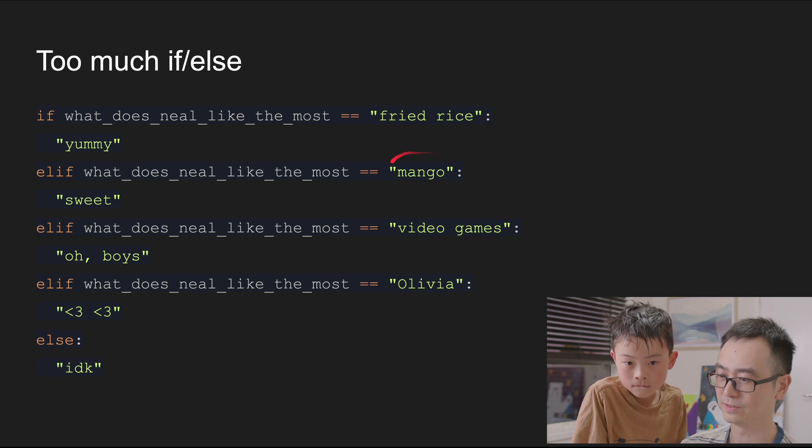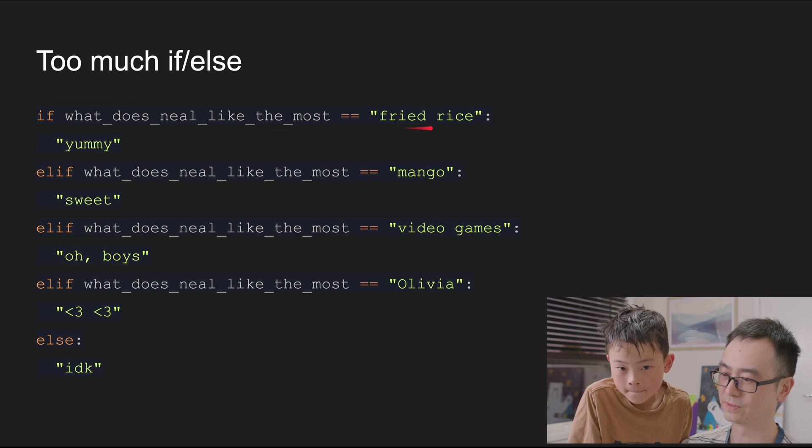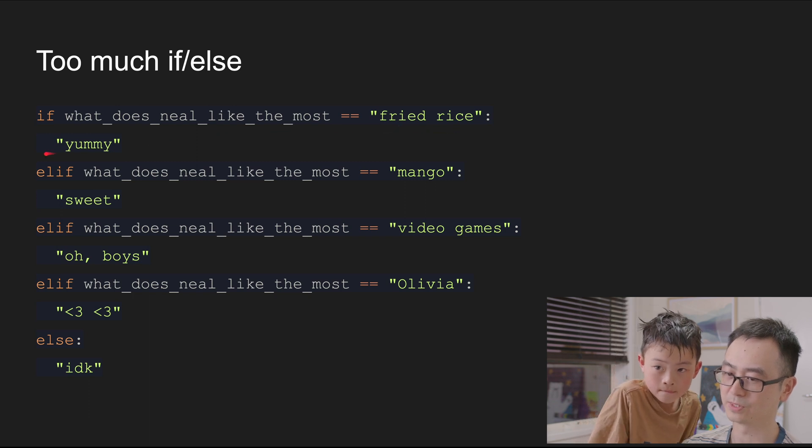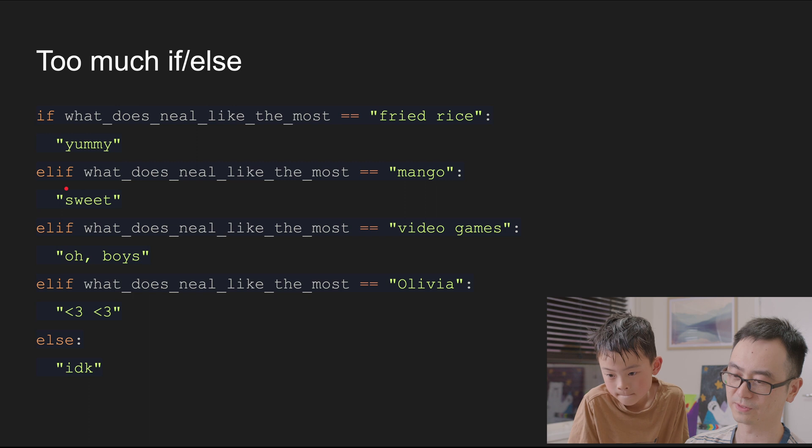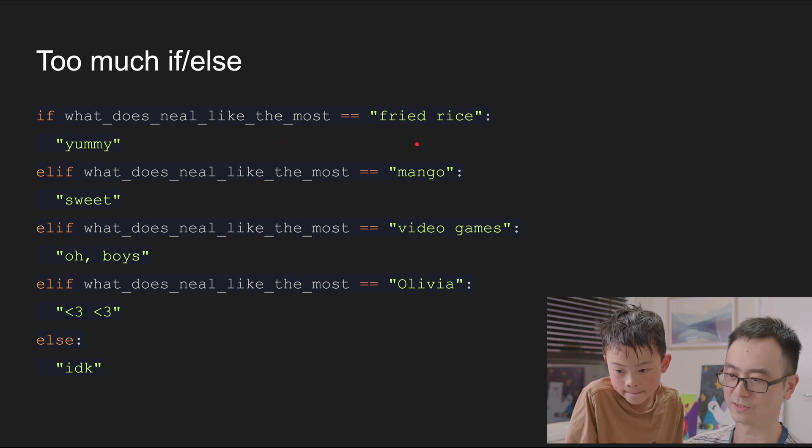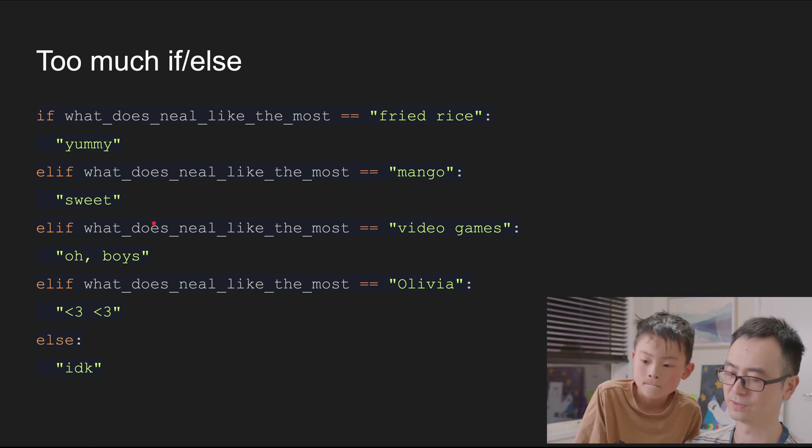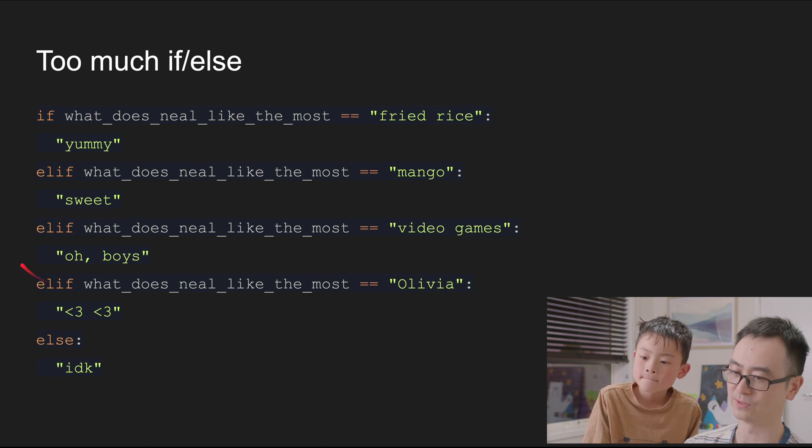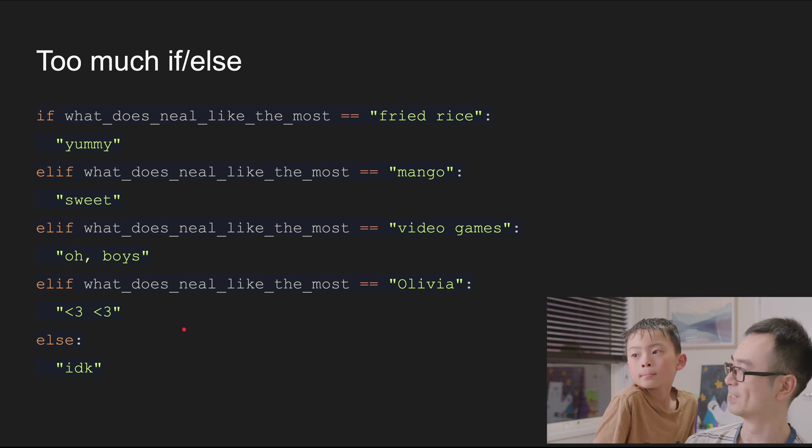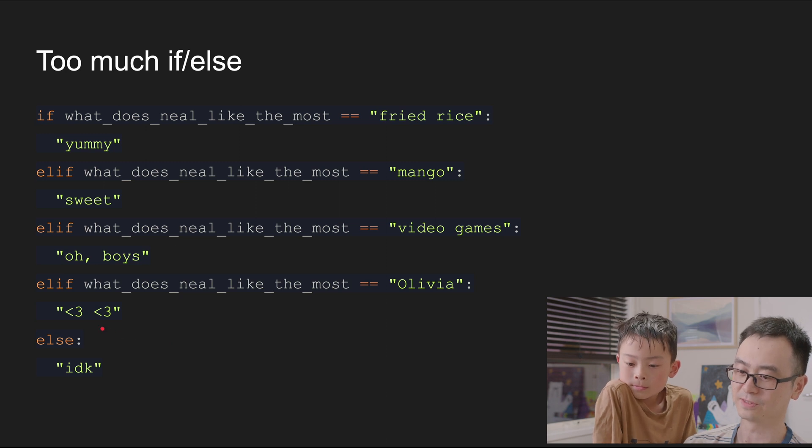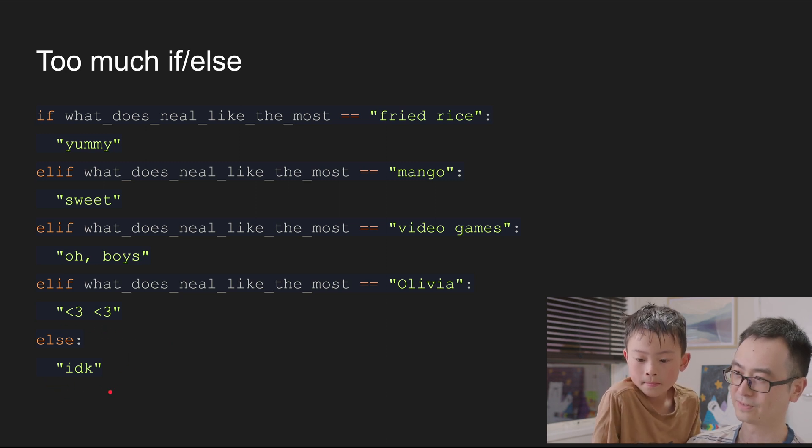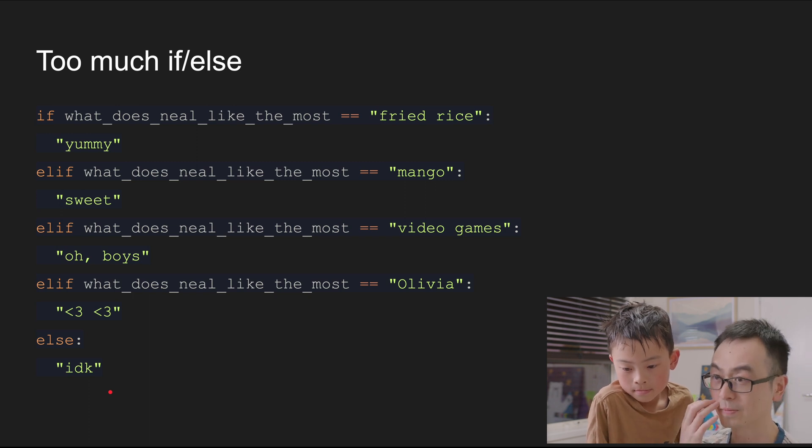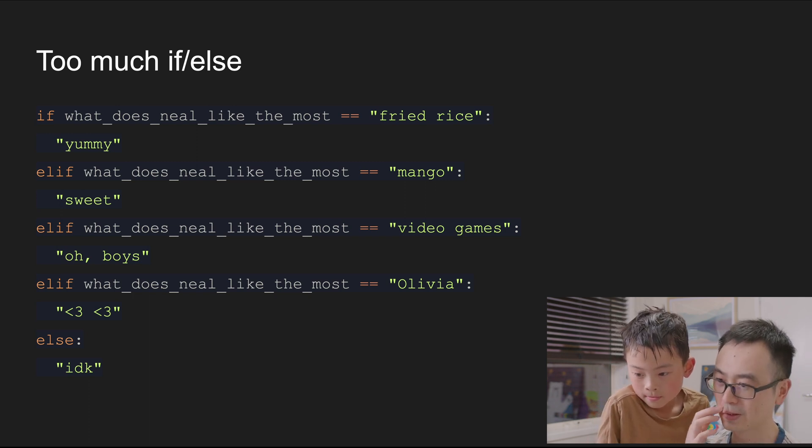So if the variable 'what does Neal like the most' equals the fried rice, what we will return is yummy. So there's an elif. So if this variable is not fried rice, it's mango, then we return sweet. If it's video games, we return - if it's Olivia, we return this. If it's something else, then we don't know basically. Yeah. So what do you think is the problem of this piece of code?